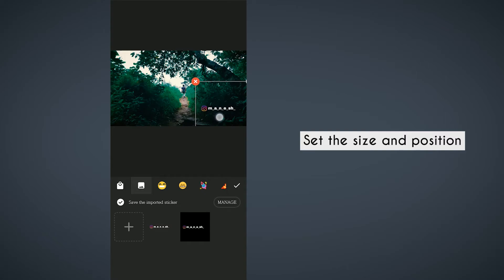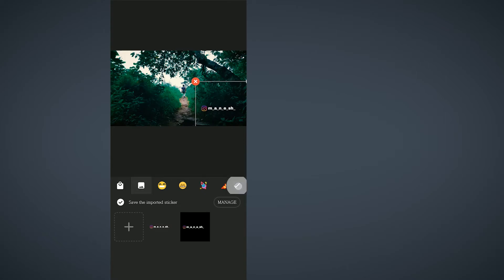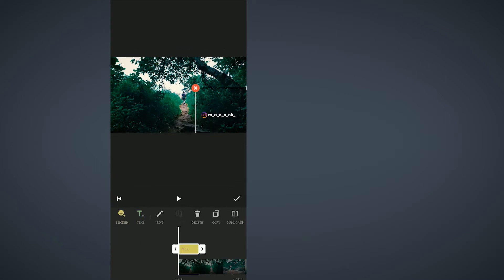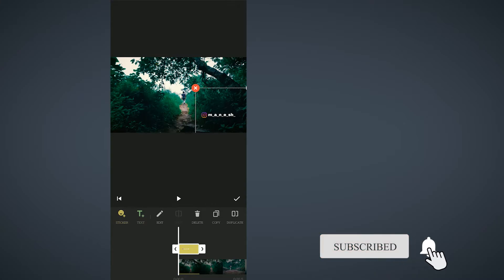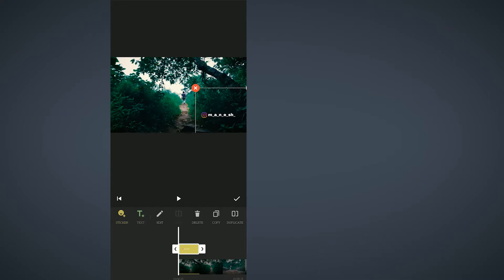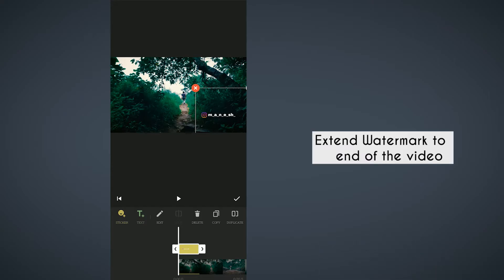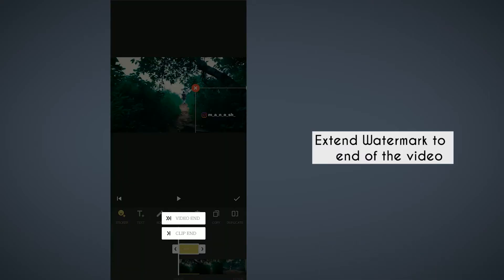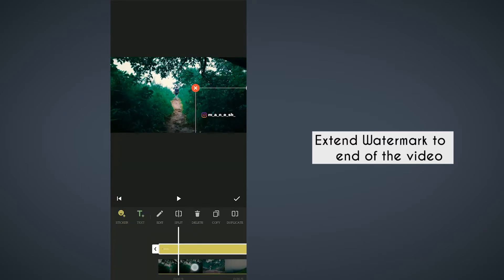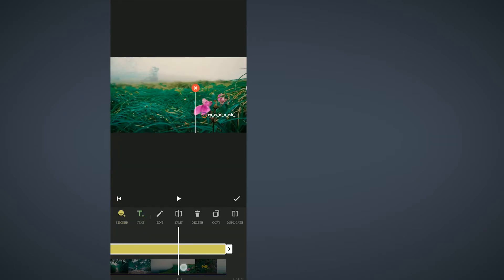Set the size and position. Set the watermark in the same way, then set the watermark to the full length. Click on the right arrow and set the video.